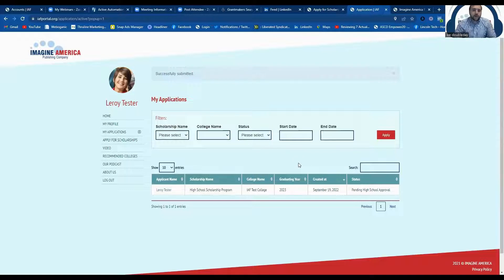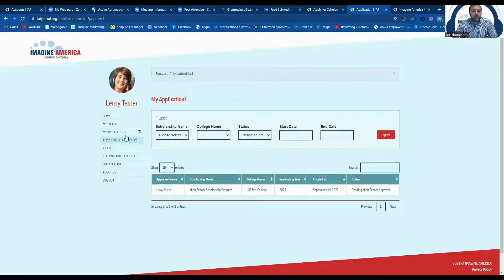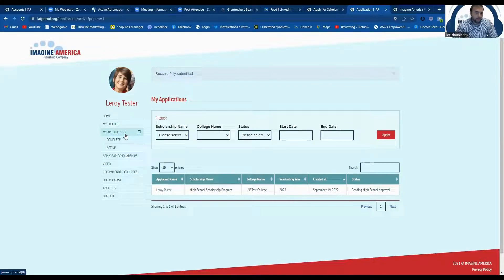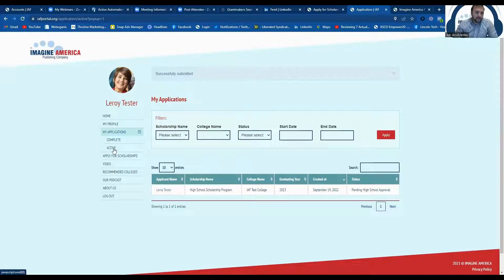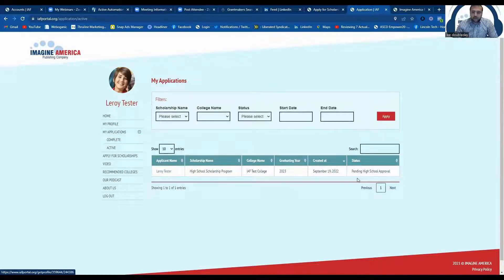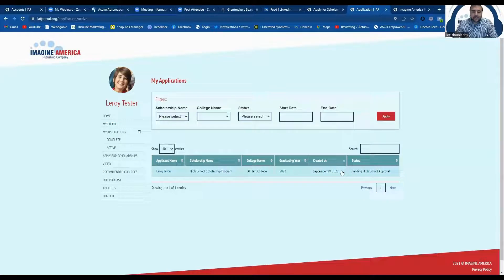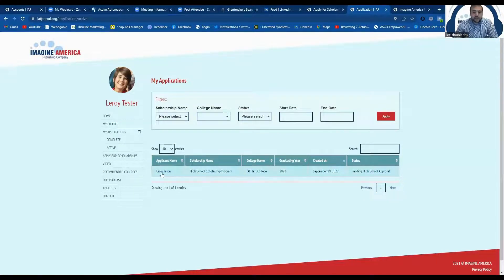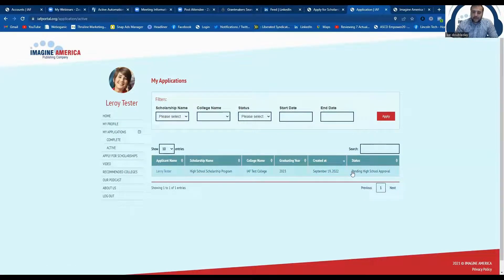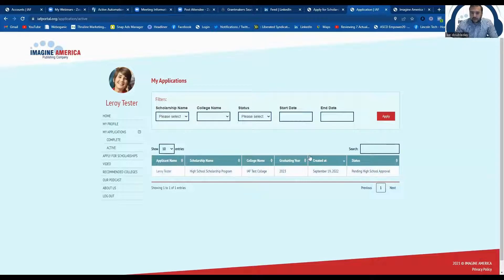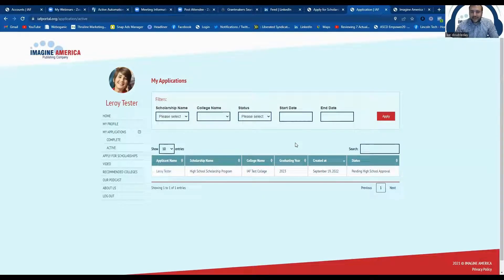But if you ever want to check the status of your application, you can come over here under my applications and click active. And this will tell you where your application is, so you can see here that I had applied today and my application is still pending review by the high school, which makes sense as I just applied five minutes ago.